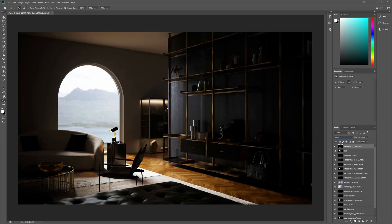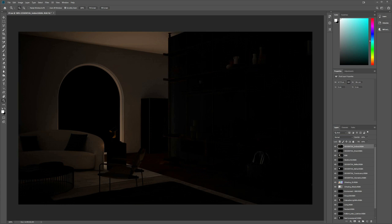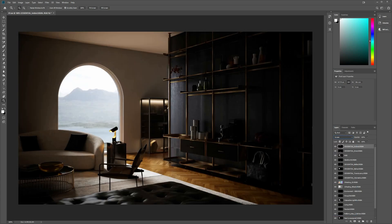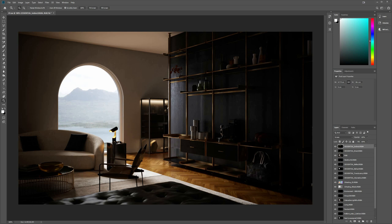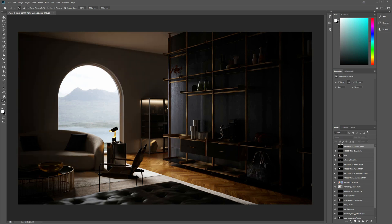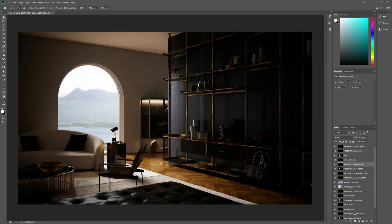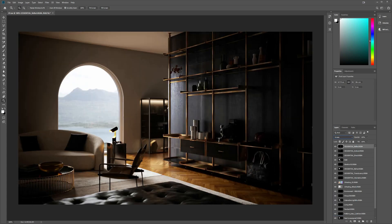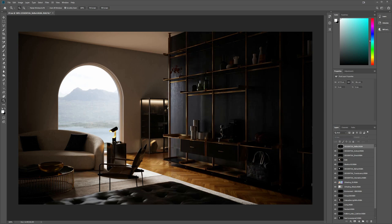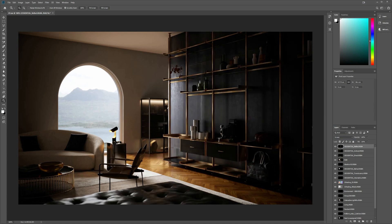We boost the direct lighting and play with the opacity. The same thing applies to the indirect lighting — just use the Screen blending mode. Most of the time I use Screen mode or Soft Light mode and then play with the opacity to control the brightness and contrast of each lighting element.